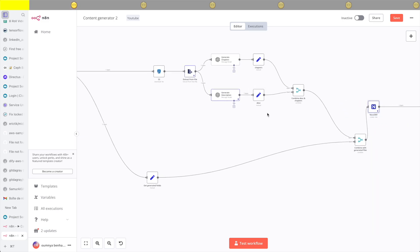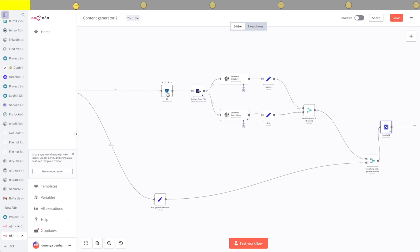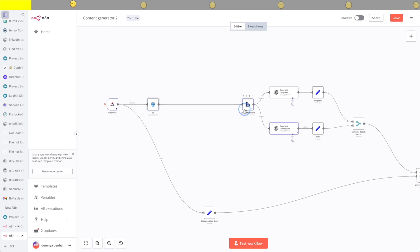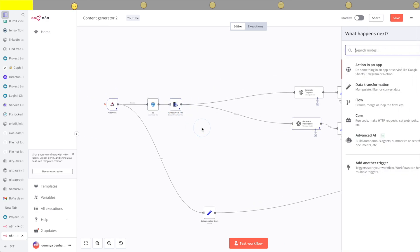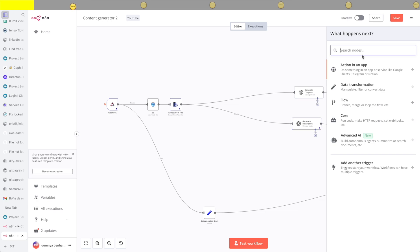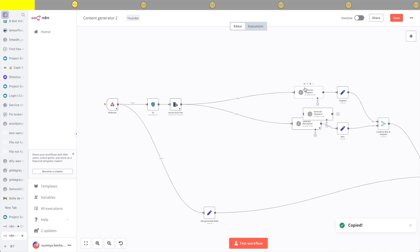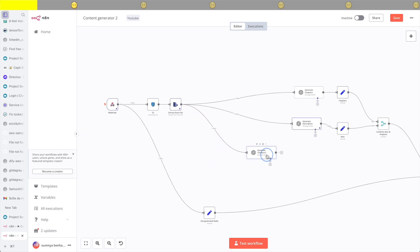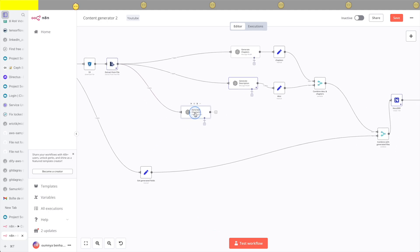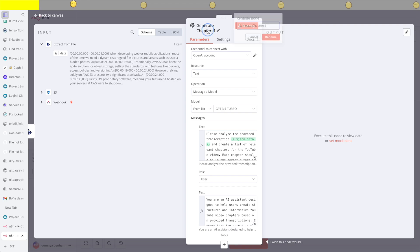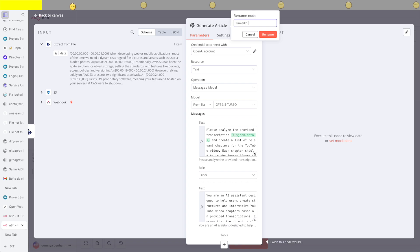Last time, I was able to transcribe a video file and generate a description and chapter markers based on the transcription. So I'm just going to clone the OpenAI node that's responsible for generating chapter markers and rename it to generate LinkedIn or article posts.